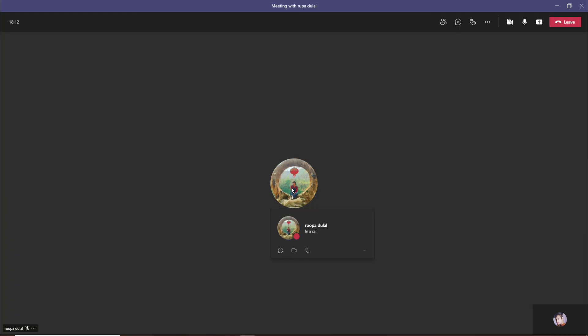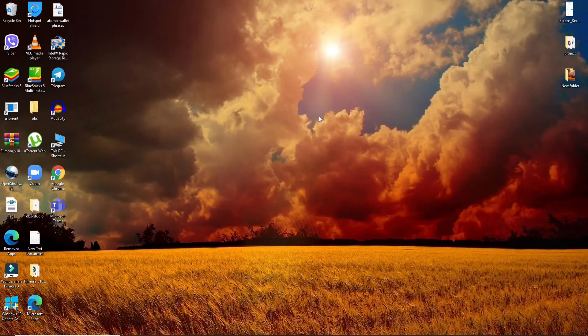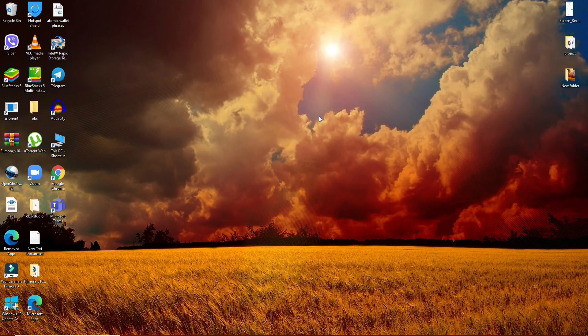That is how you can hide the control bar while in a meeting on Microsoft Teams. That is how it is done. I hope you found the video to be helpful. If you did, go ahead and give us a thumbs up.